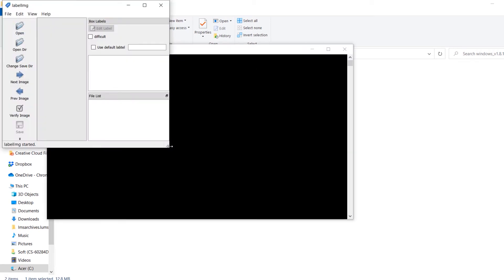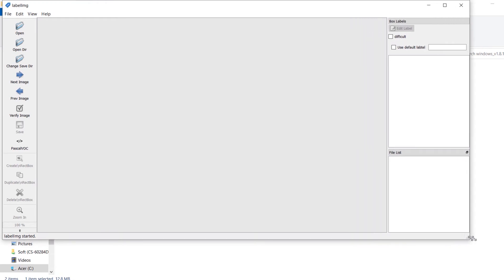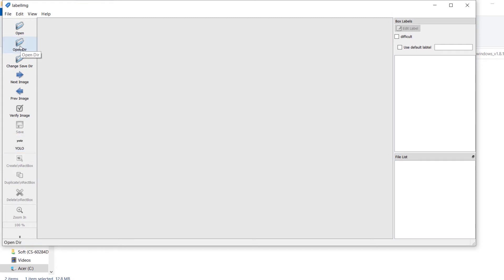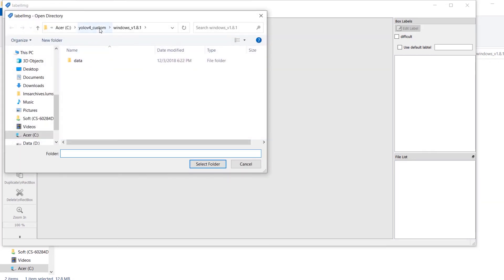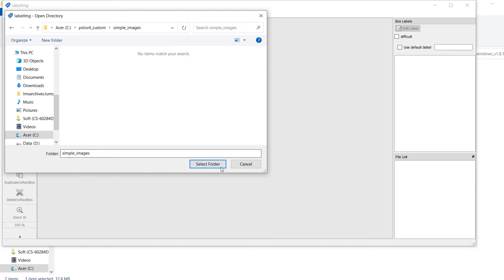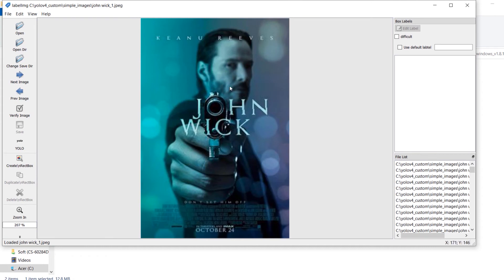Run labelimg.exe — as administrator if you like. It will provide a user interface. First, set the save format to YOLO. Then open the directory that contains the images we just downloaded — the simple_images folder. The interface will present the images one by one for labeling.